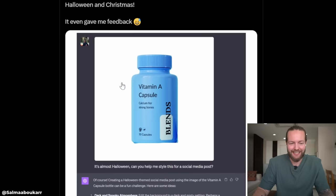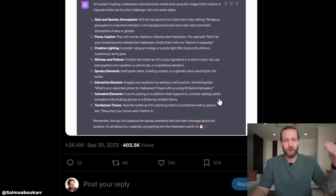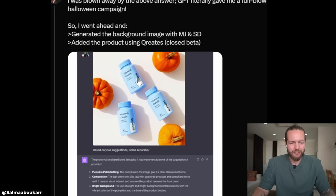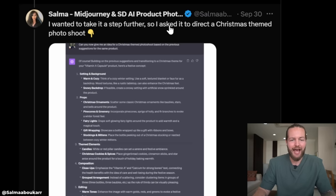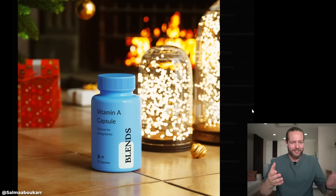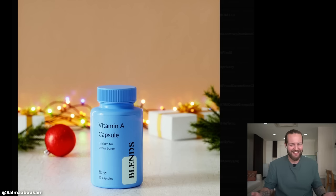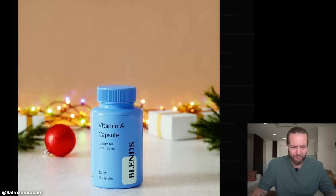ChatGPT Vision just directed a full-on product photography shoot for Halloween and Christmas. He fed it a vitamin A capsule image, and it goes through a bunch of different prompts until DALL-E 3 puts out a polished picture. She wanted to take it a step further, so she asked it to direct a Christmas themed photo shoot — and these are the results. Even the shine on the bottle is just perfect.